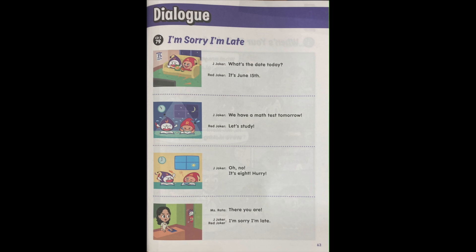Oh no, it's 8! Hurry! There you are. I'm sorry I'm late.